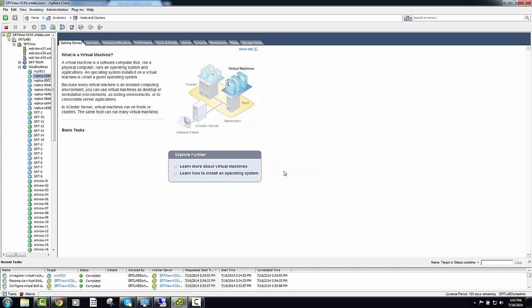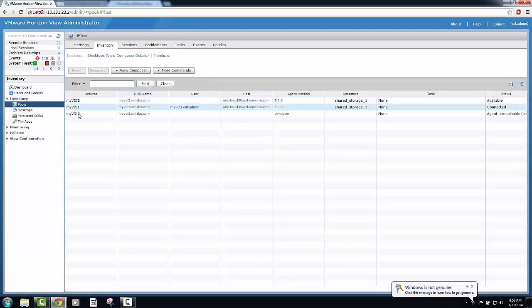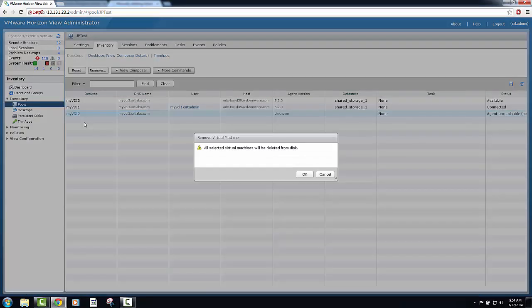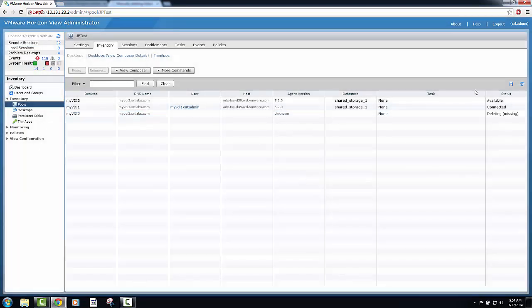After running the svi-config command and verifying that the virtual machine is deleted from vCenter server, click the virtual machine in the Vue administration console and click remove.